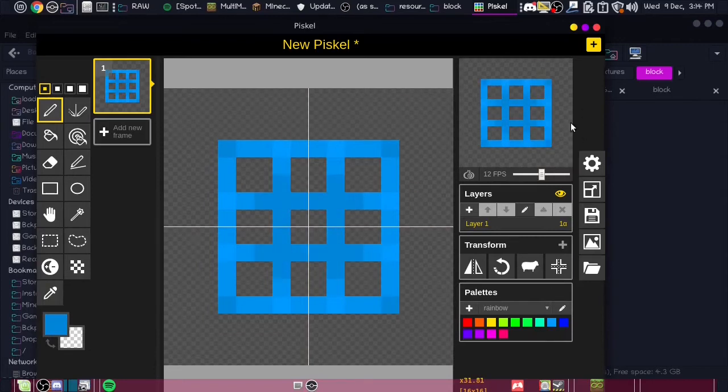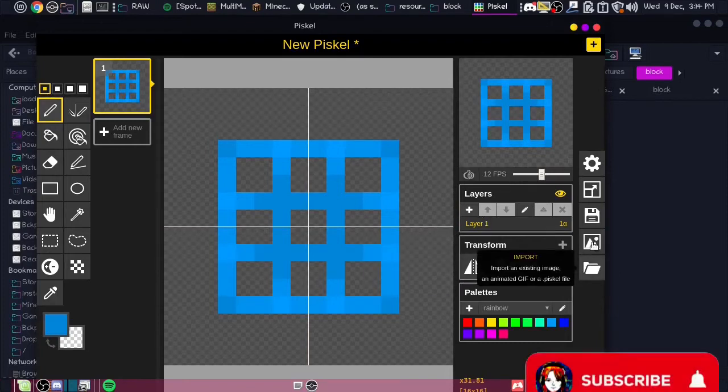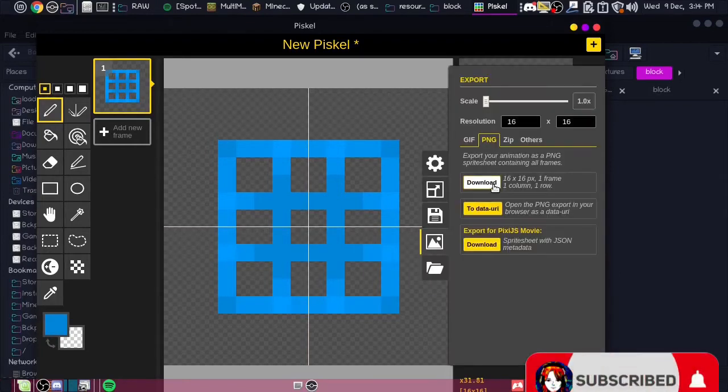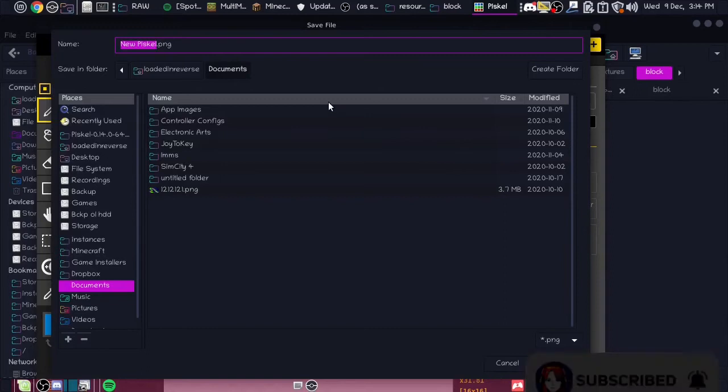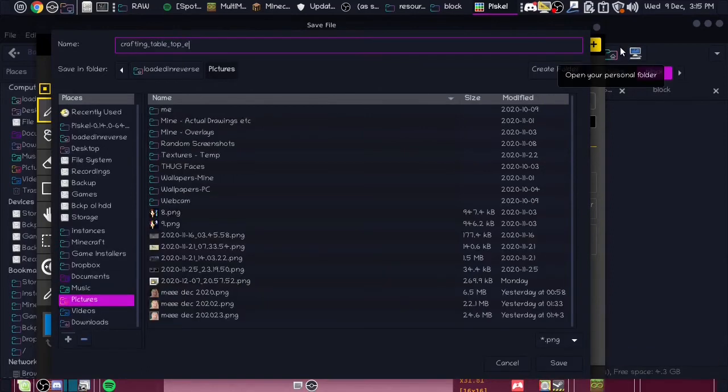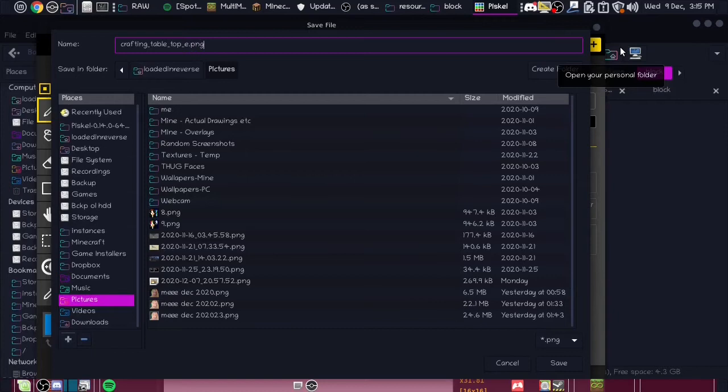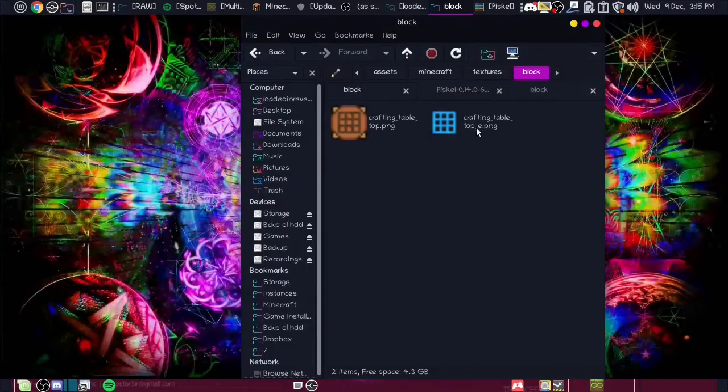There we go, you don't have to put all the extras and everything in. I just didn't want it to be a black color. Then you just want to save it or export it. When you save it, you're going to want to have an underscore e at the end of it. That underscore e is what tells it that it's an emissive texture.